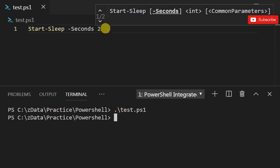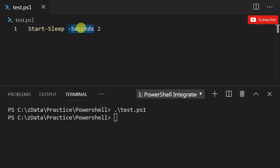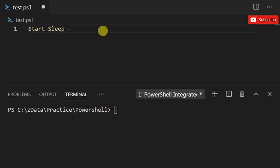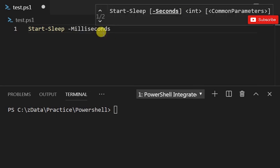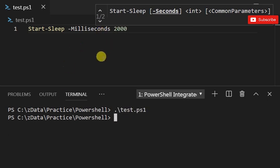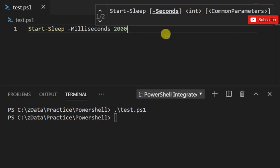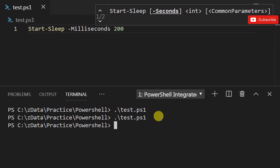It waited two seconds before it ended the execution of the script. Similarly, you could also do -m for milliseconds, and I want to say 2000, just again two seconds. And if I run that it waits two seconds. If I did 200 that's gonna wait a fraction of a second, so the execution is gonna happen much quicker.